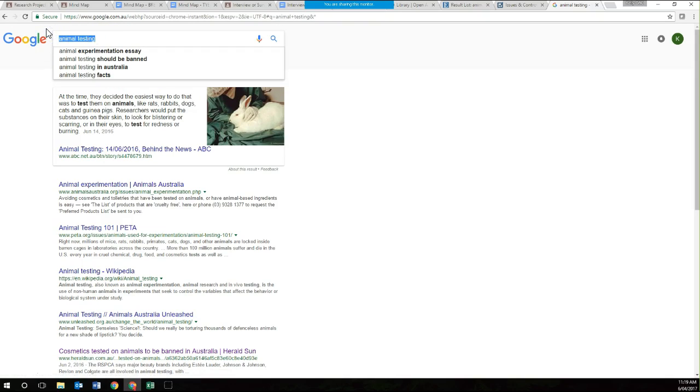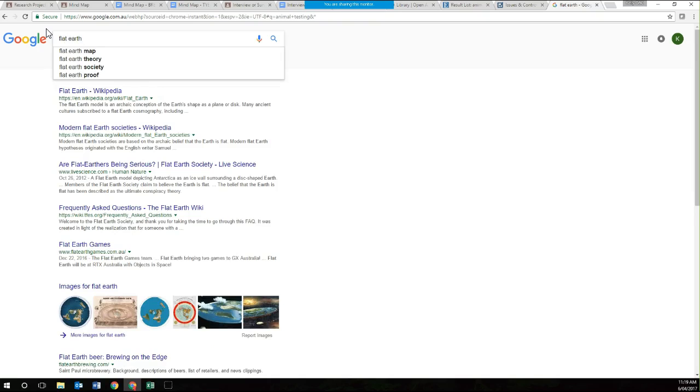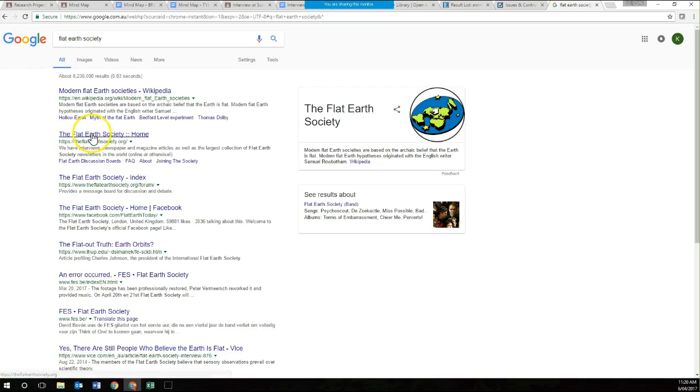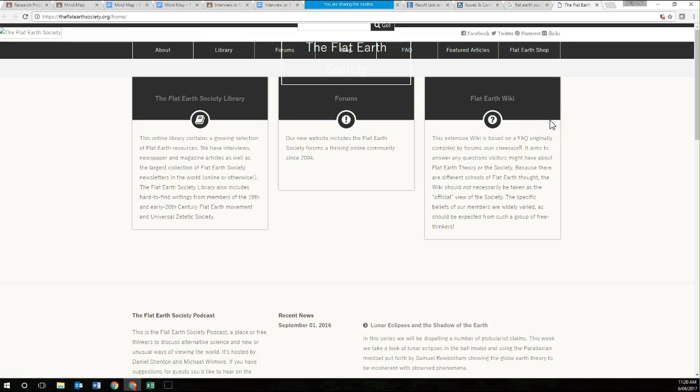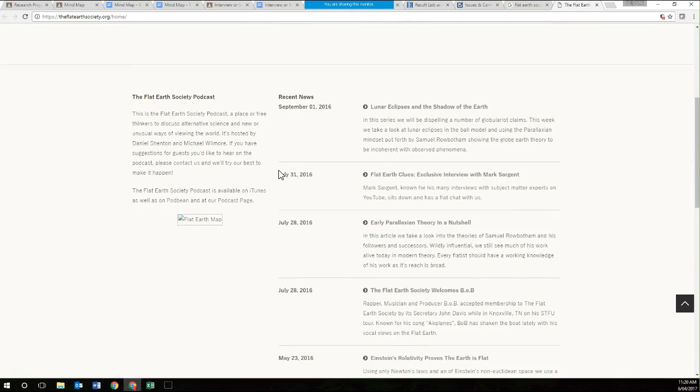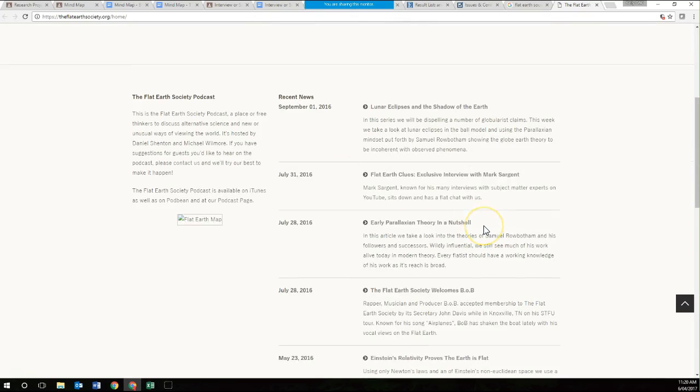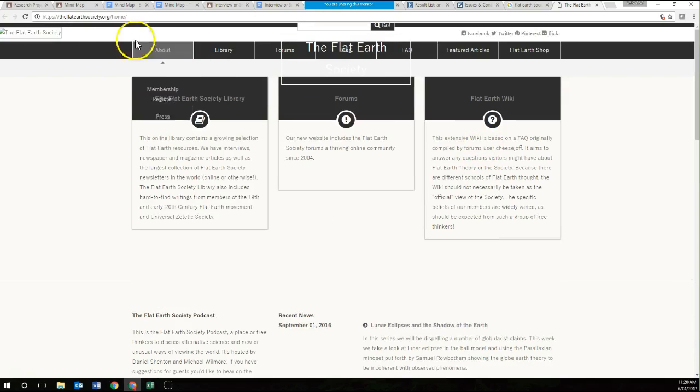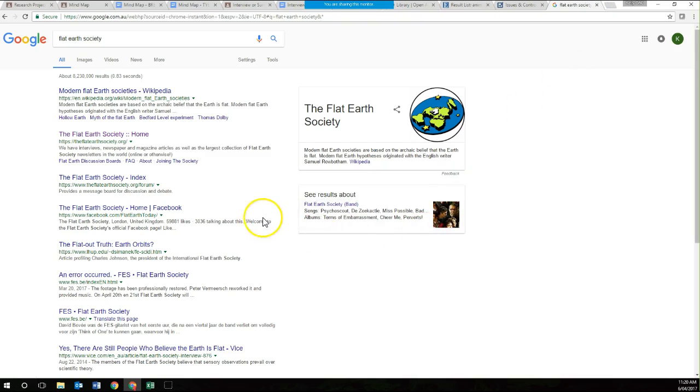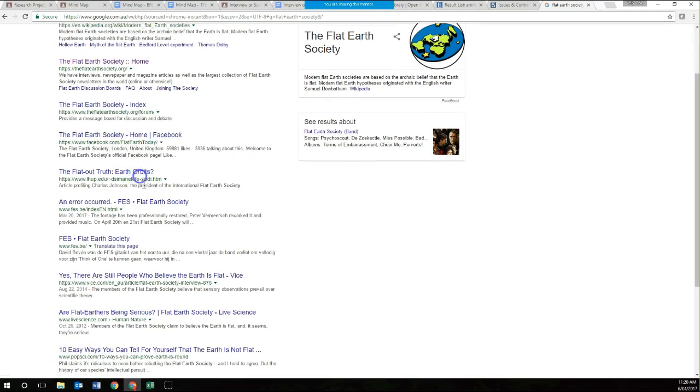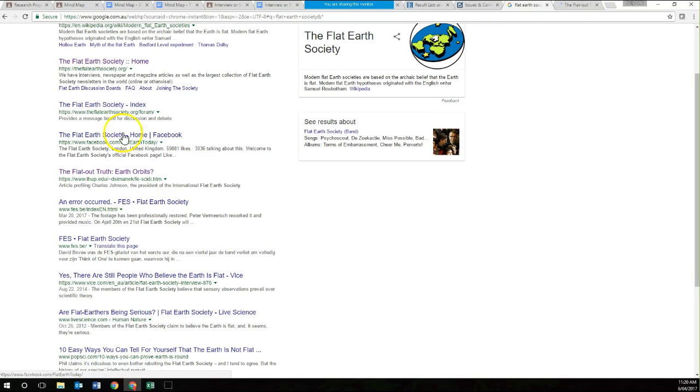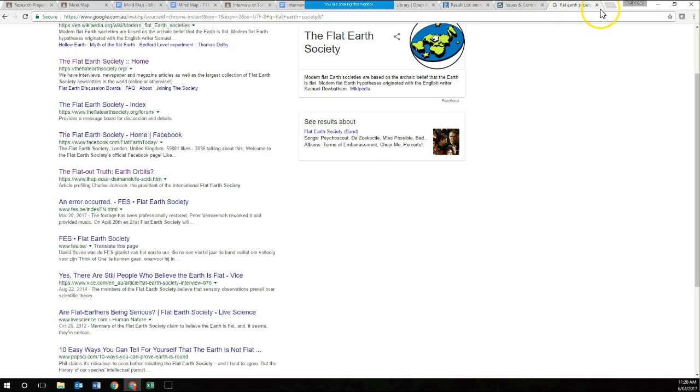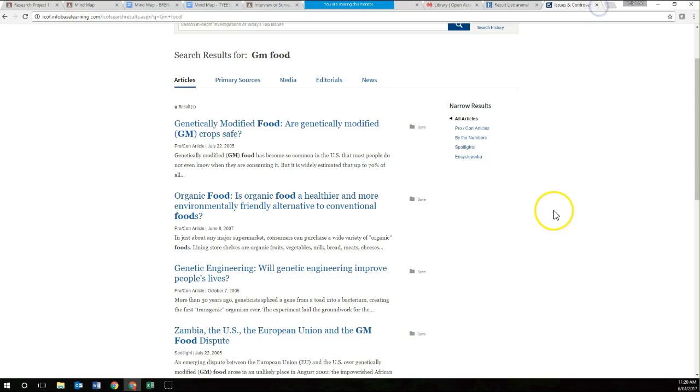For example, there is a society in the world called the Flat Earth Society that talks about the belief that the earth is flat. We have so much scientific evidence that suggests that the earth is not flat. I wouldn't trust this source of information because what they're talking about is not true. I would not use any of these sources of information because the idea that the earth is flat is just so ridiculous it's not even funny. You do need to be critical of the sources of information that you use.